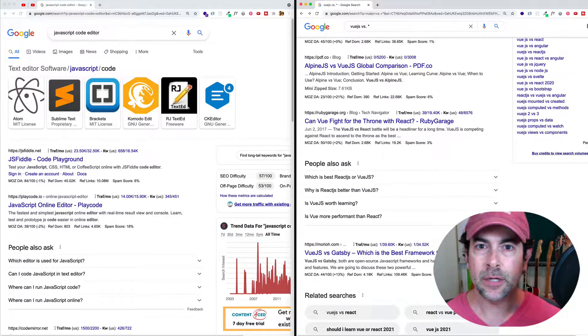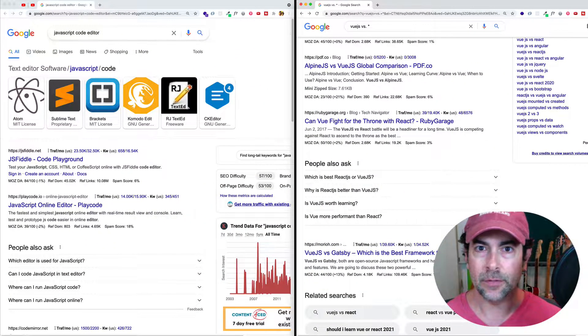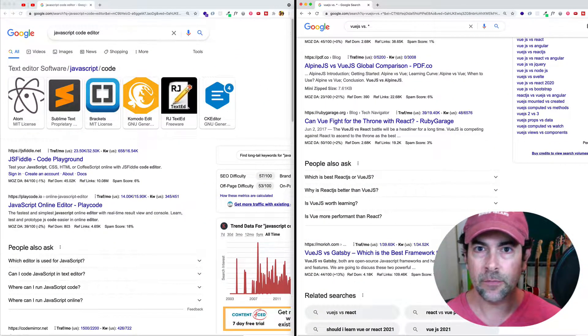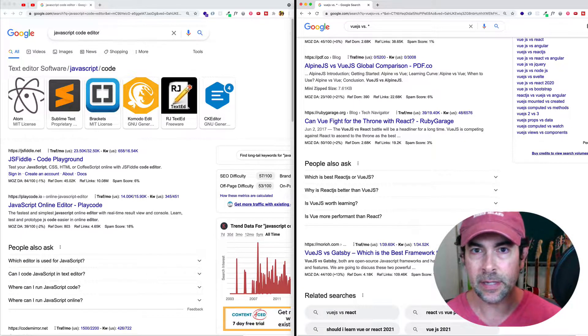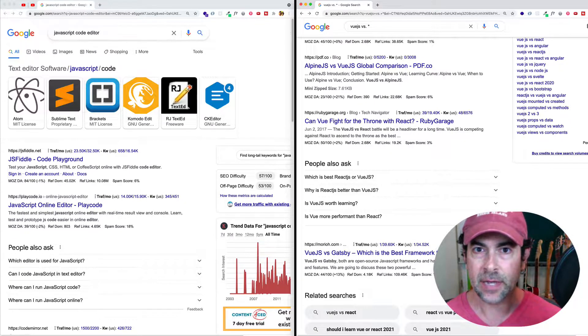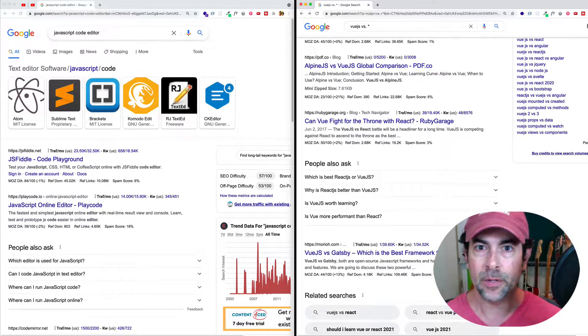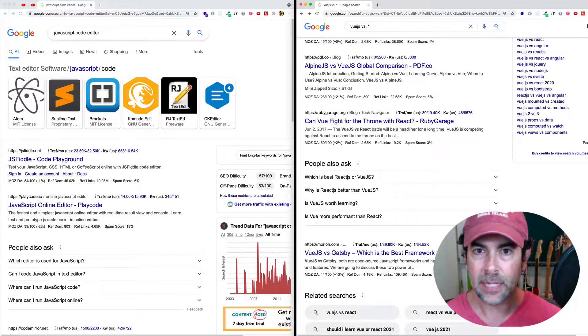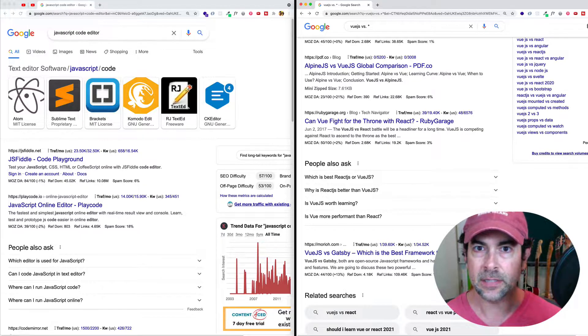But what if we do know exactly what we're looking for? Not only do we know what we're looking for, but we know the exact phrase or the exact grouping of words that we want to find. Well, that's where this next concept comes into play.